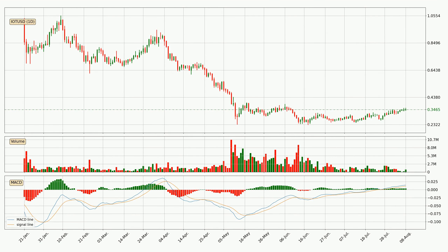Moving to the daily MACD, the MACD line is above the signal line, meaning that the trend is currently on the up. But according to the MACD histogram, we can see that the momentum is going down. Owing to this, we can expect the price to remain stable and you should wait and see if the MACD line will cross the signal line, which will indicate a downward trend.